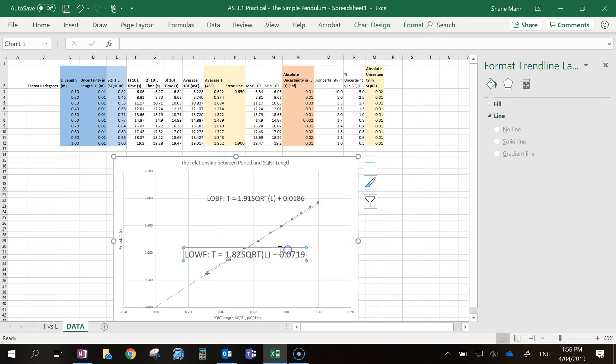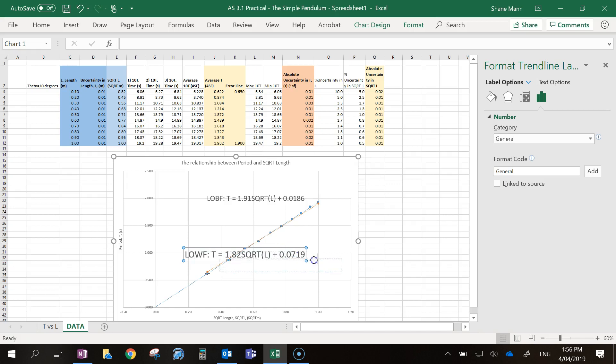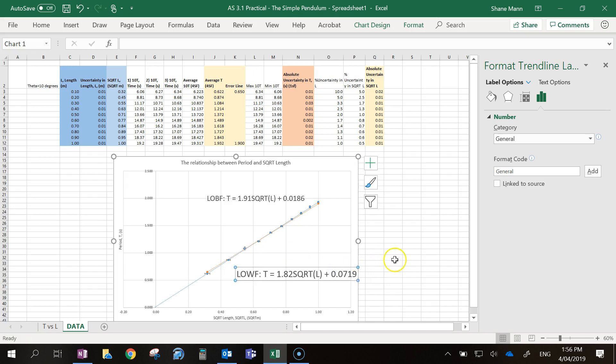Fantastic. So now you have the equation for your line of worst fit.